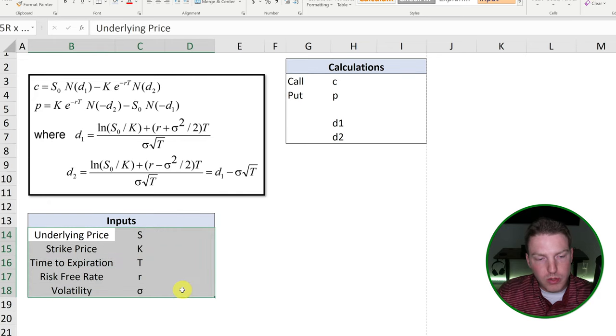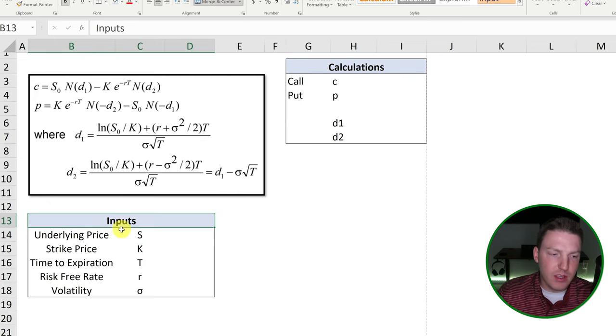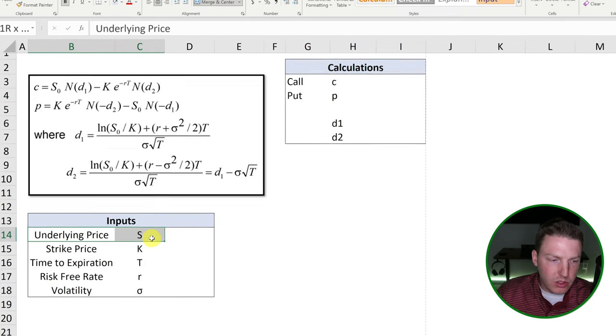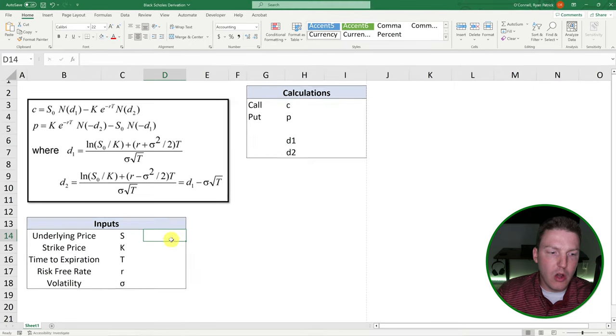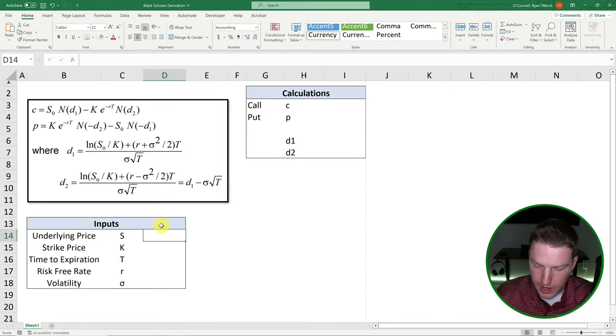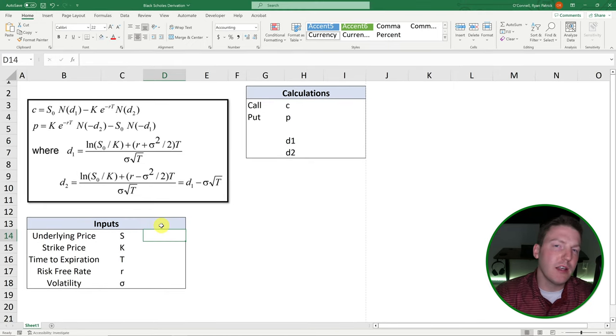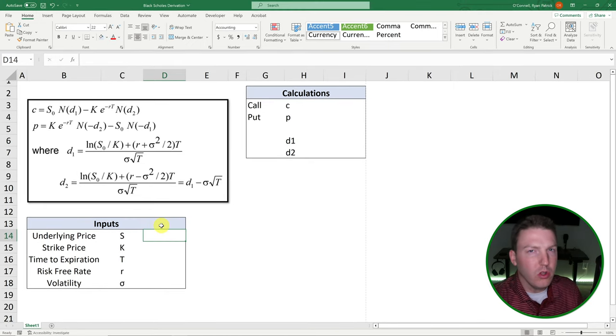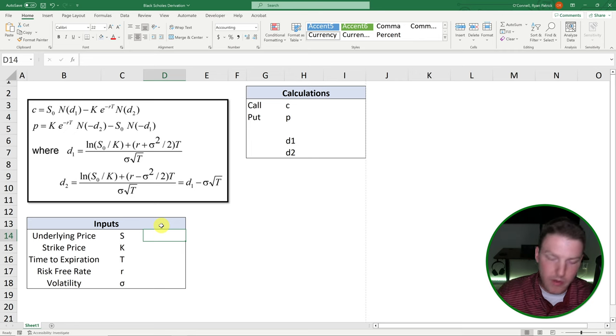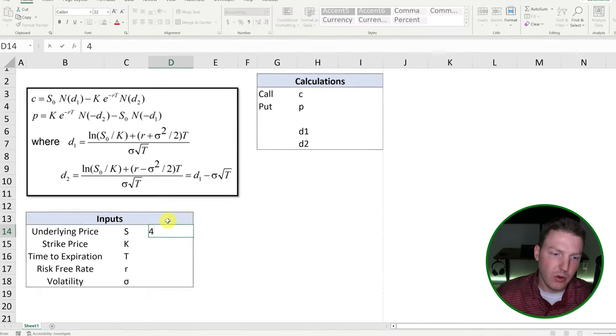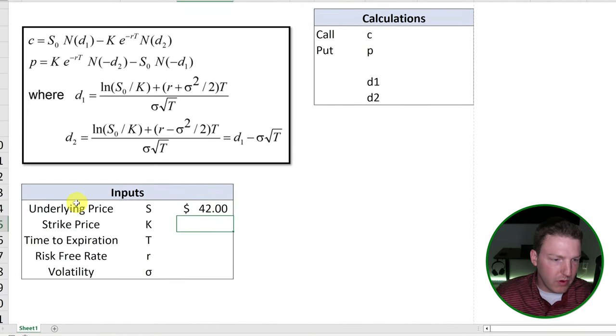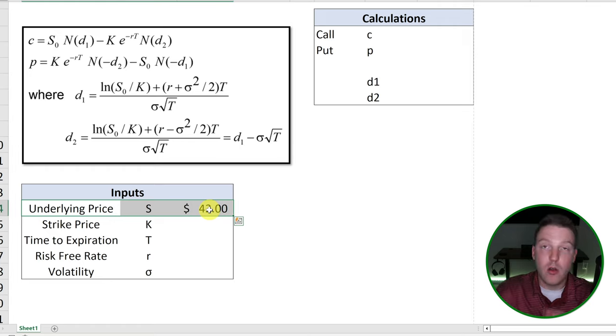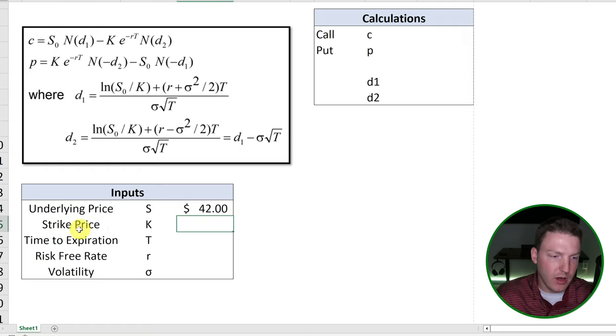So all we really need to start with is five inputs. We need the price of the underlying stock. And I'm going to be using the values that John Hull uses in his famous derivatives book. So $42 for our underlying stock price right now. So we could buy that stock at $42 right now.